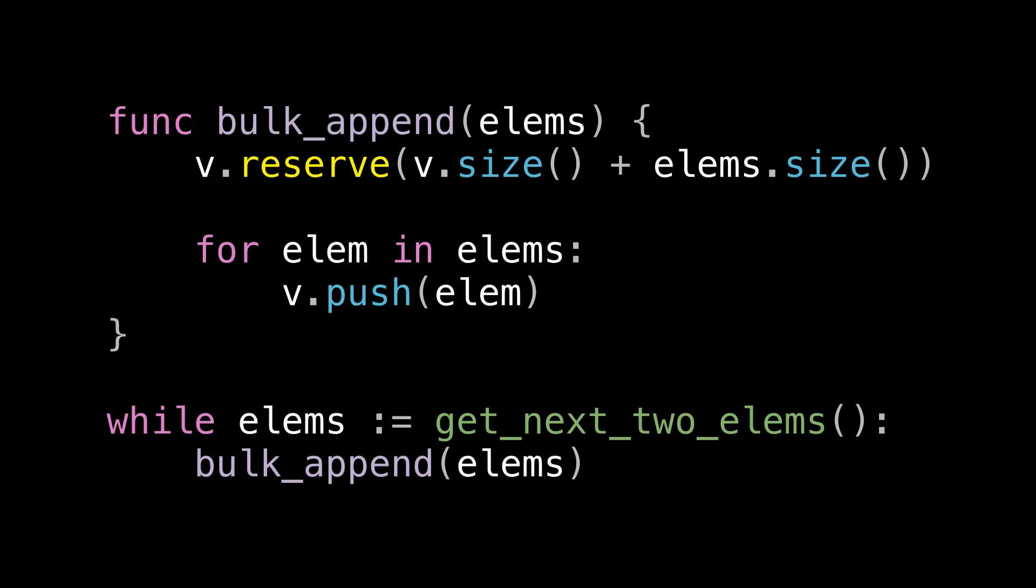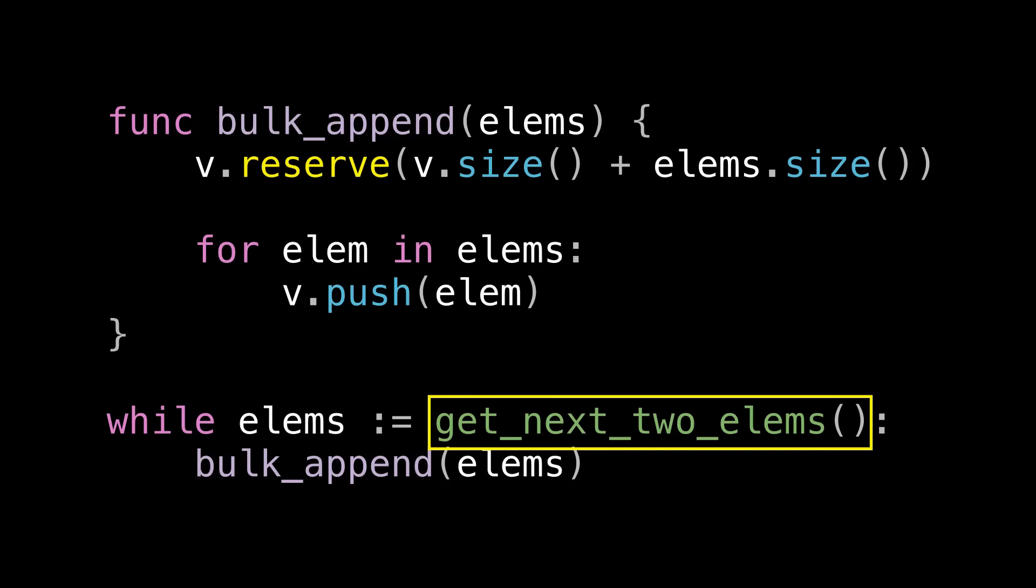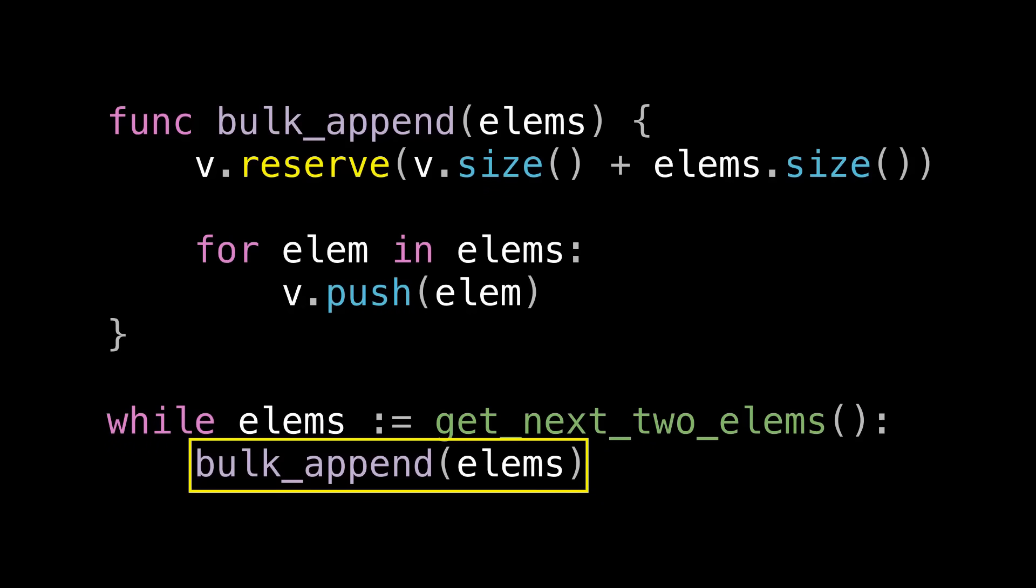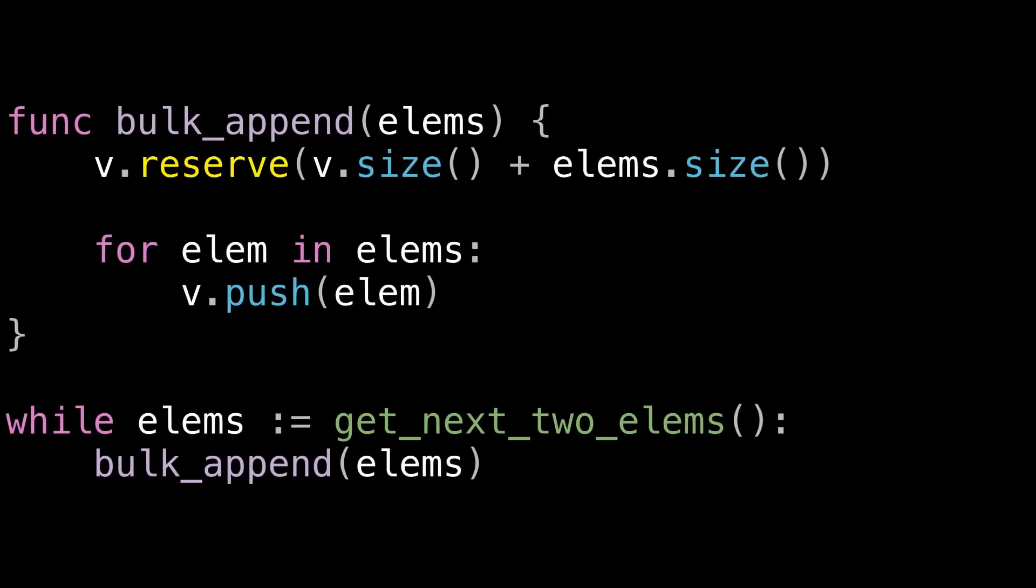In the Unreal curve example, imagine that this function returns the next point we want to use, along with also that same point mirrored about some axis for some kind of interesting effect. After getting those next two points, we pass them into bulkAppend to stick them in our data structure. Let's look at what happens behind the scenes when we execute this code.